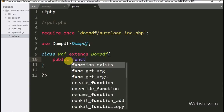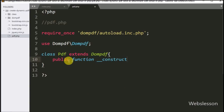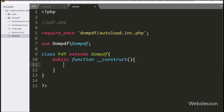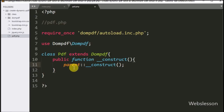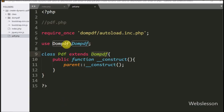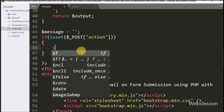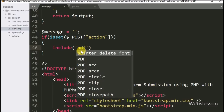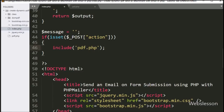Inside this class we write a public __construct magic function. This function is called when an object of the class is created. Inside it we write parent::__construct() to call the parent class constructor when a new object is instantiated. Now back in index.php, we write an include statement for pdf.php to include this PDF class.